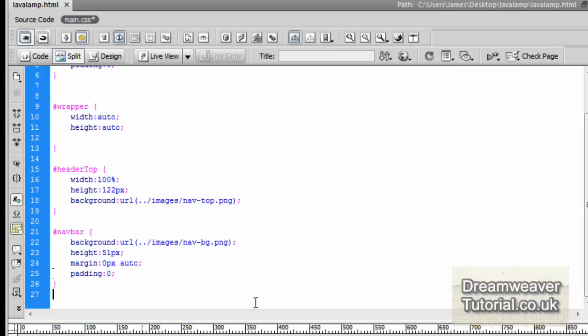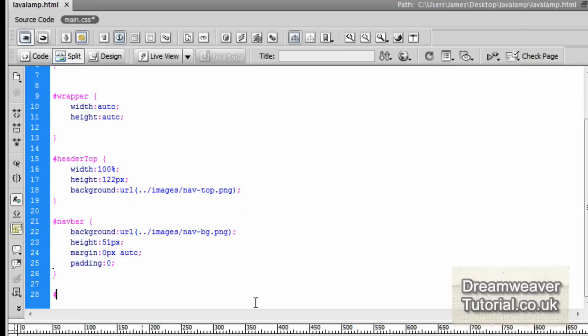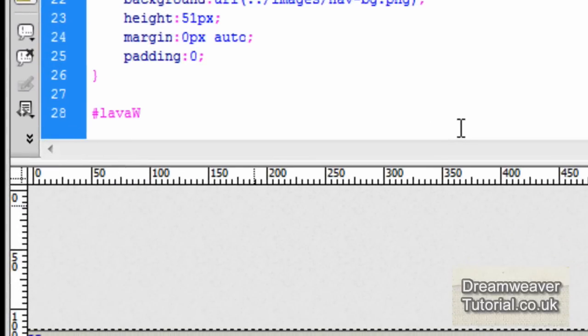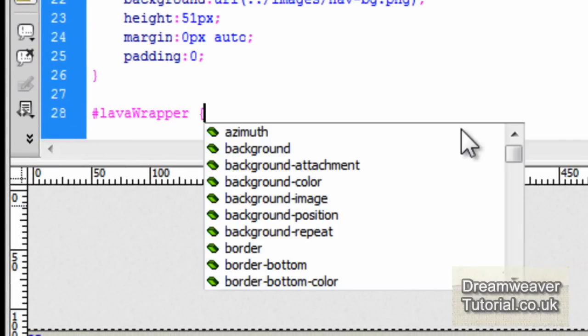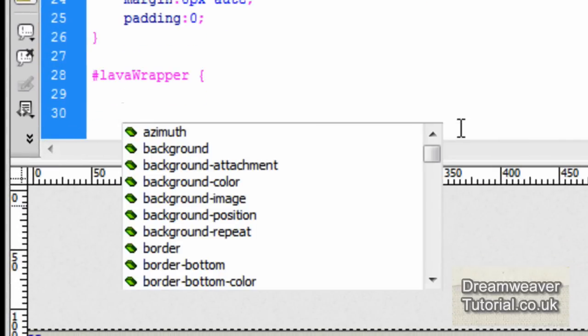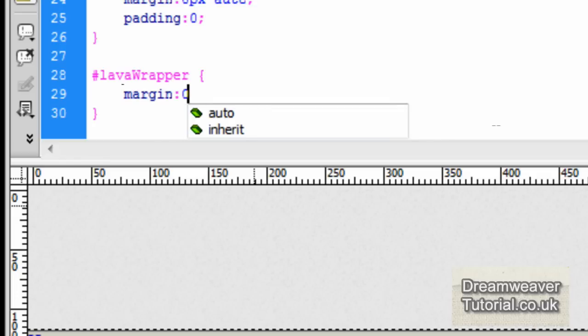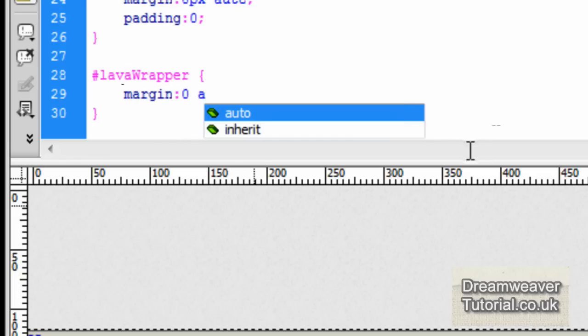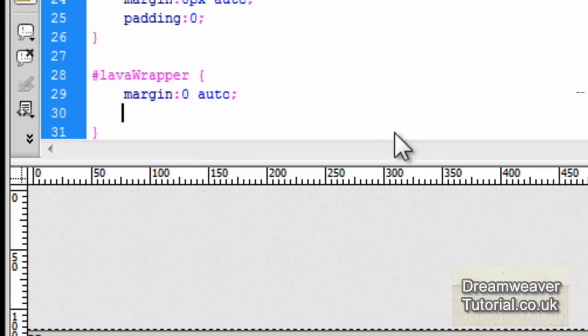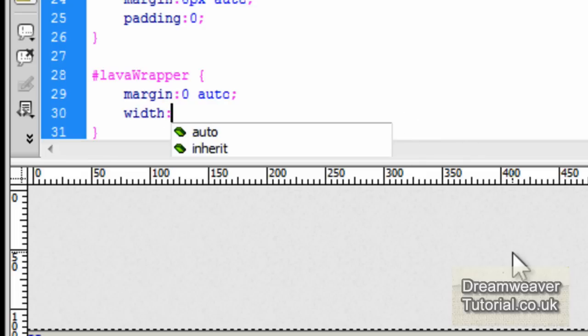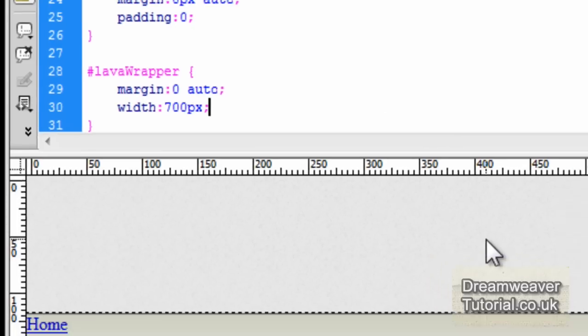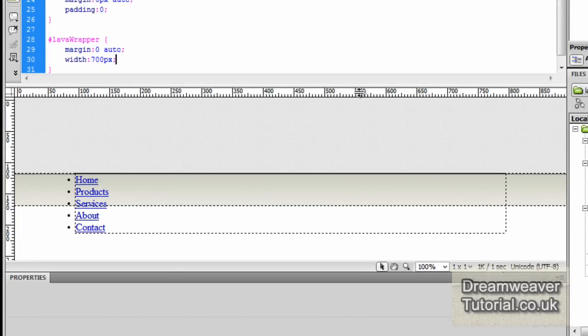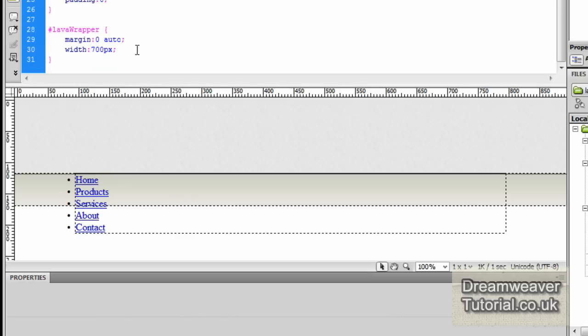We're going to set up a CSS rule for #lavawrapper, which we set up just now, because we need to control the position of that wrapper where it's going to hold the menu. So we're going to type in margin: 0 auto, and set the width to 700 pixels. That should give you enough room to put in all of the links. Notice that a nice little div has been created in the center there for us.